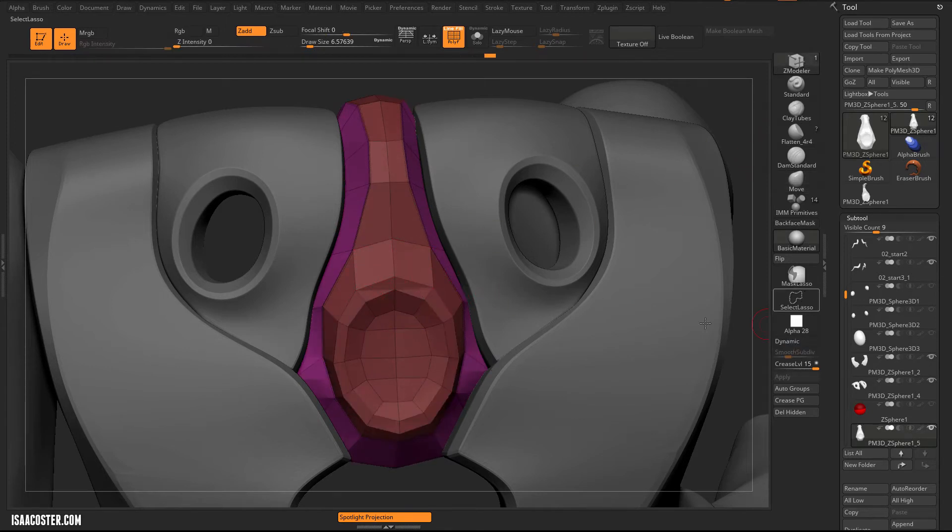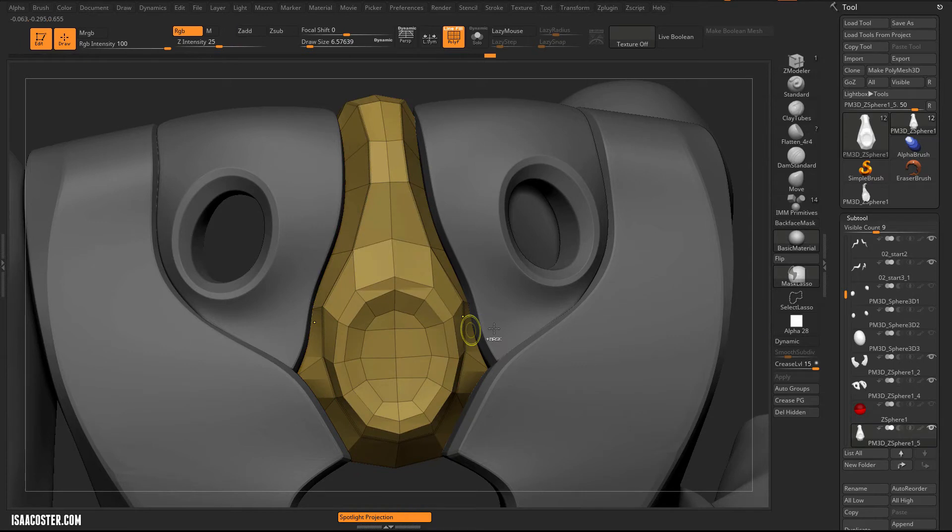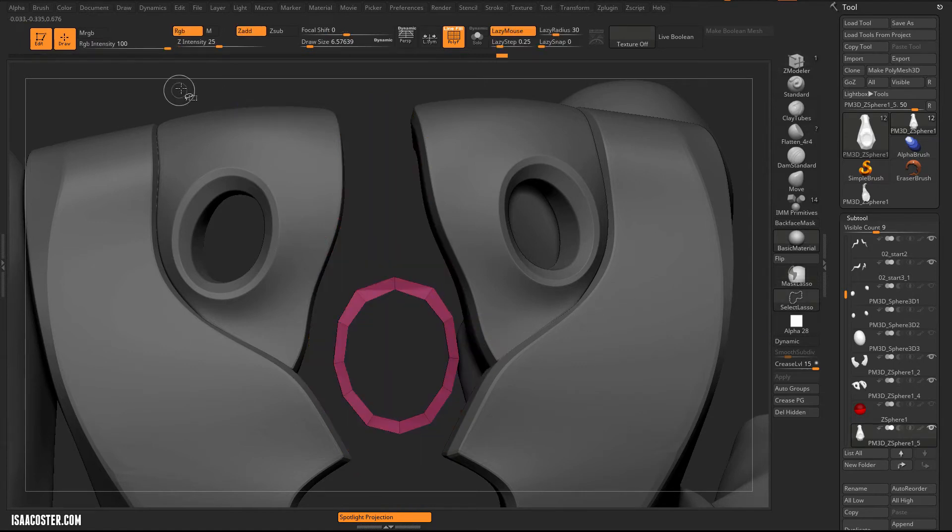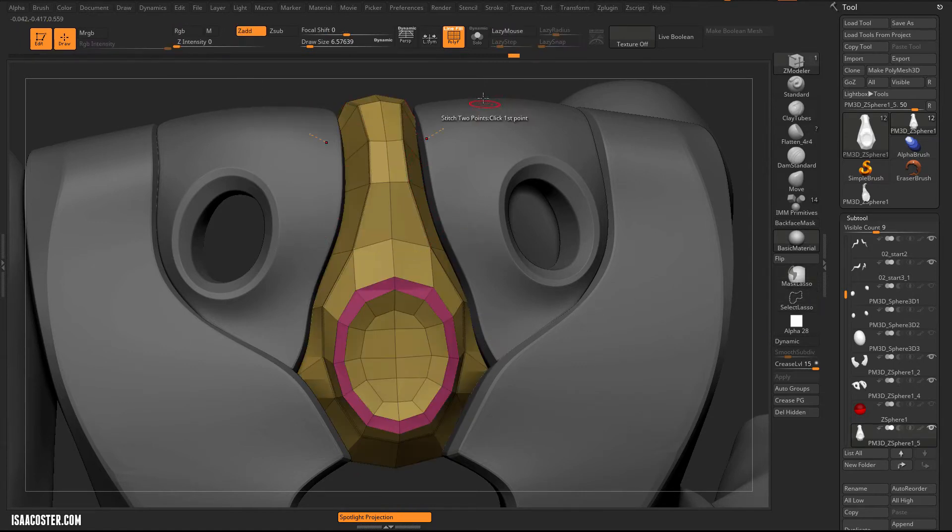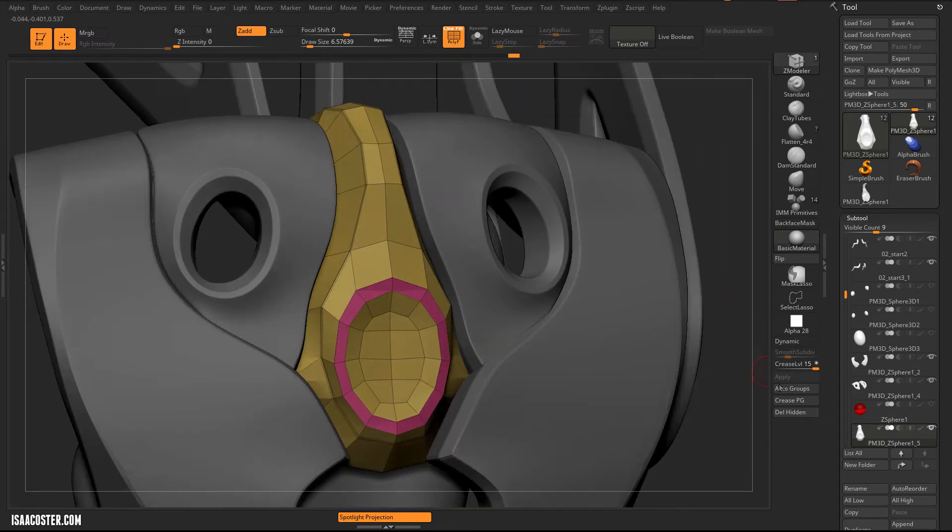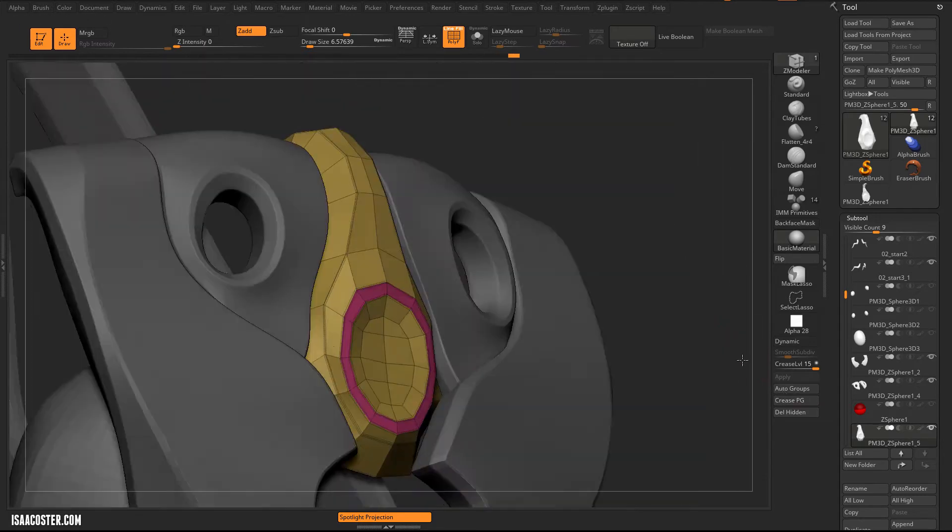And we're going to need to crease these little edges here. The easiest way to do that, I'm going to put everything on one polygroup. Go to select Lasso, isolate that geo, invert it.